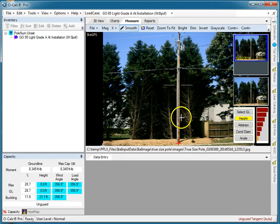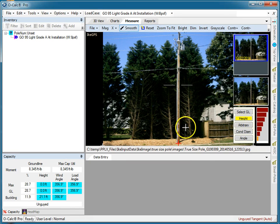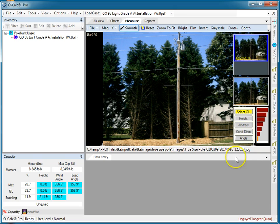And now instead of having to select the points along the CVT, all I really have to do is select the ground line of that pole, and off we go.